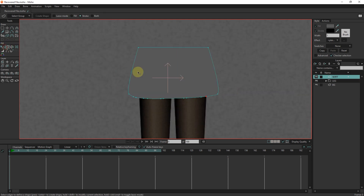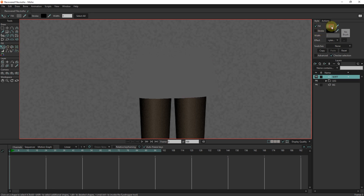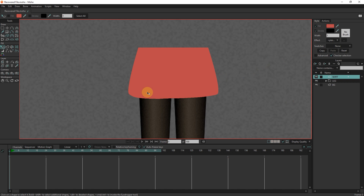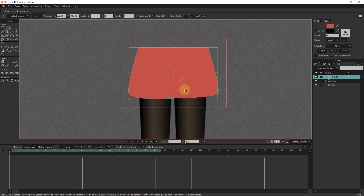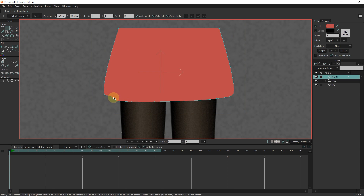I change the color of the skirt. I change the location of the points to create the shape of the skirt. I create the skirt.